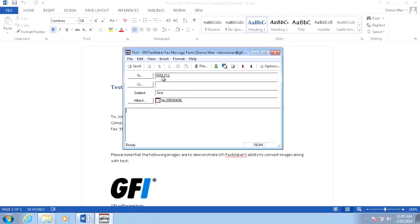And click send. I hope you found this video useful. Be sure to check out our other GFI FaxMaker videos. Thanks for watching.